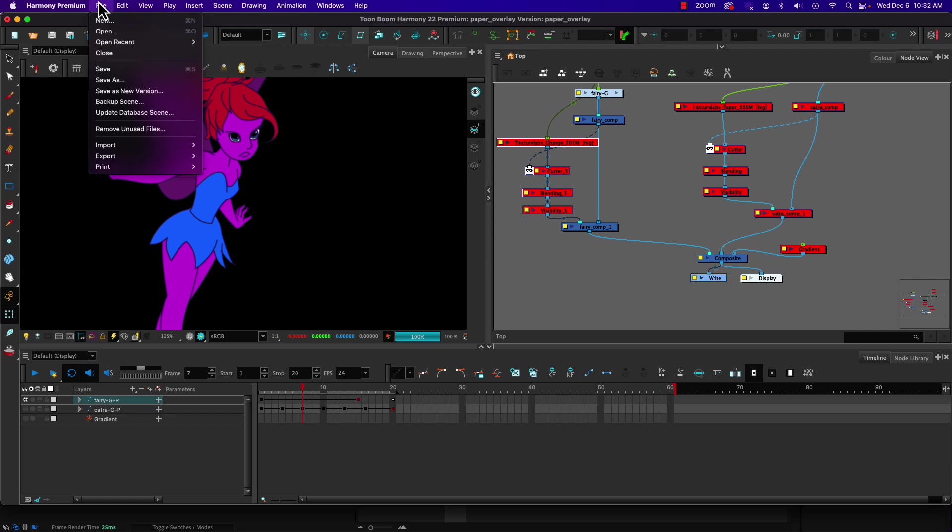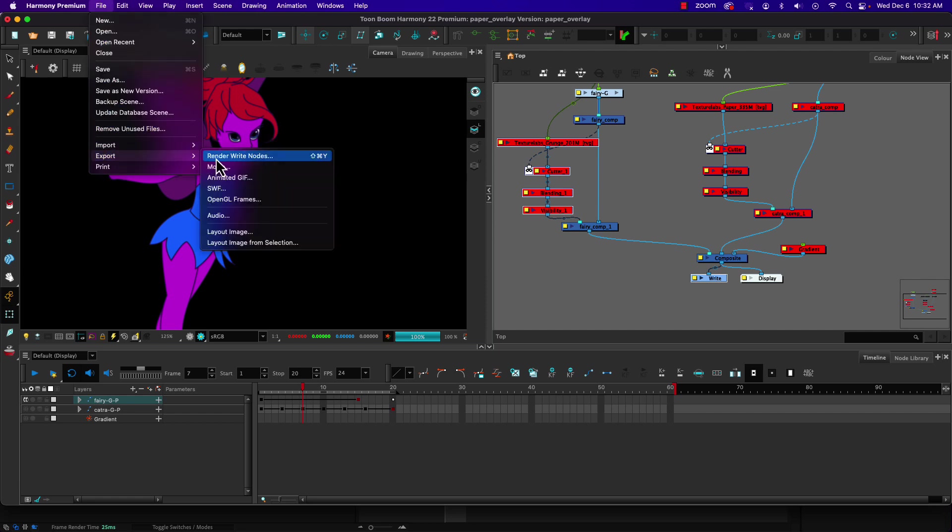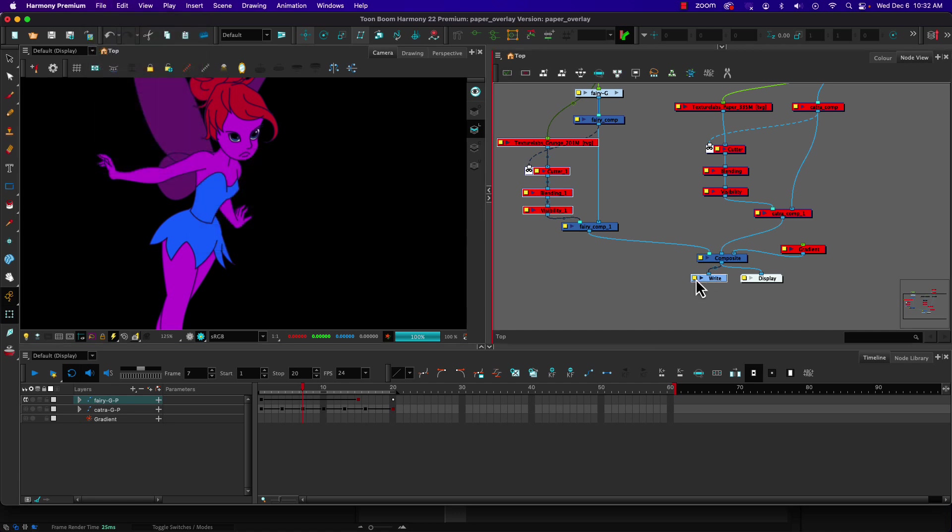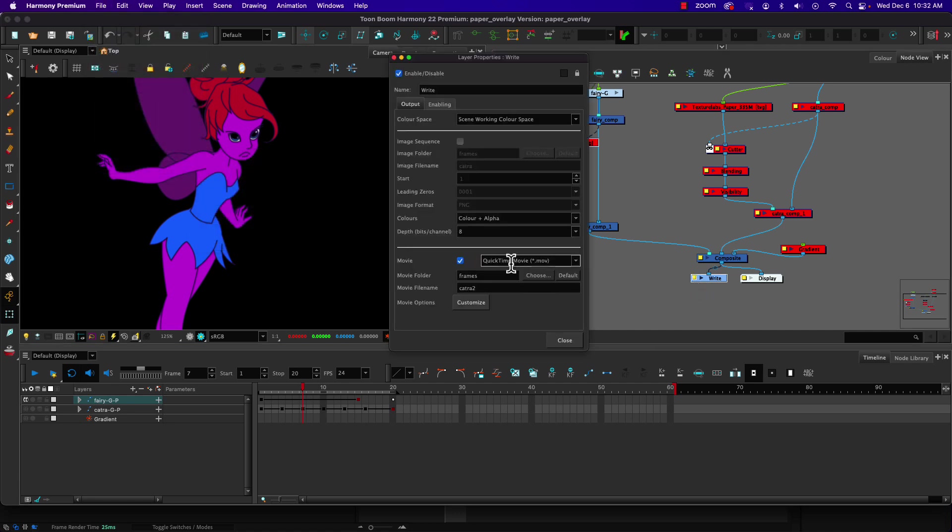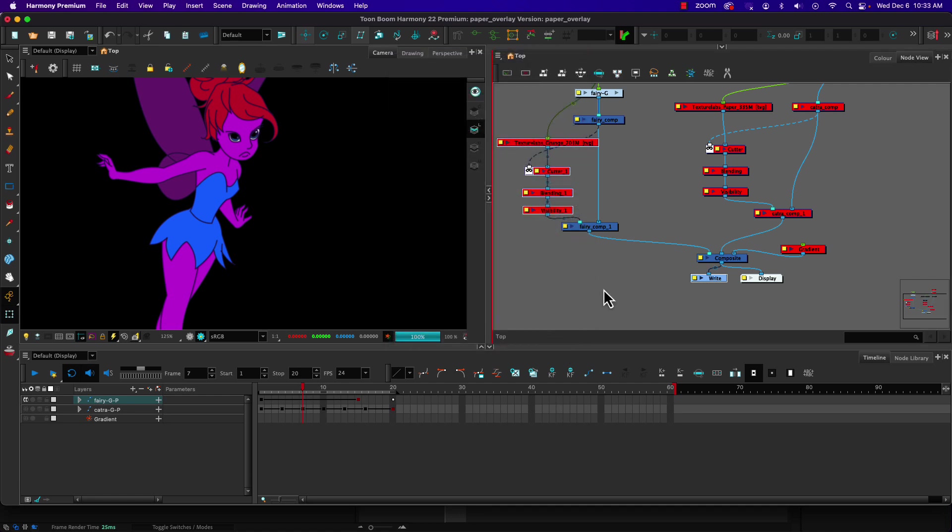So that gives the write node, and then once you choose your write node you go under export and choose render write nodes. I'll also point out it is important to choose where it's going to go and what you want it be named. Right now it's dumping into the frames folder. I could choose the jobs folder or a different folder—it doesn't really matter, but I can choose where I want it to go. Frames is where it defaults to.